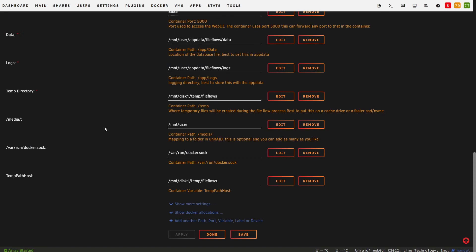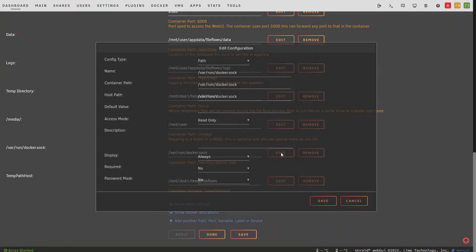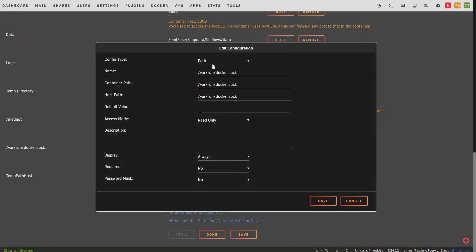There are two variables we must set. First, we must set the Docker sock. This will allow Docker to spin up the sibling Docker containers. To set this, add a new variable. It needs to be path if you're using Unraid. If you're using Docker command line, it's volume. For the container path, type in /var/run/docker.sock. For host path, match the same thing, /var/run/docker.sock. Set access mode to read only, and hit save.